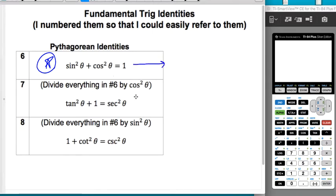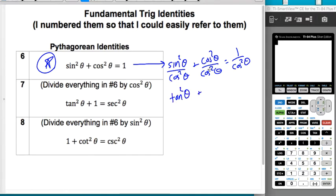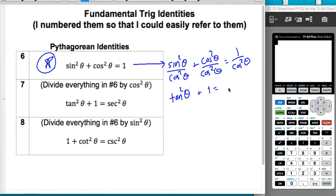If you take sine squared plus cosine squared equals one and divide everything by cosine squared, you get sine squared theta over cosine squared theta plus cosine squared theta over cosine squared theta equals one over cosine squared theta. That's tangent squared theta plus one equals secant squared — since sine over cosine is tangent, cosine squared over cosine squared is one, and one over cosine is secant. And sure enough, there's that identity.